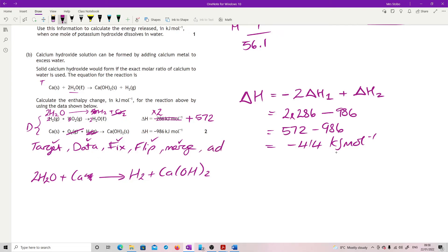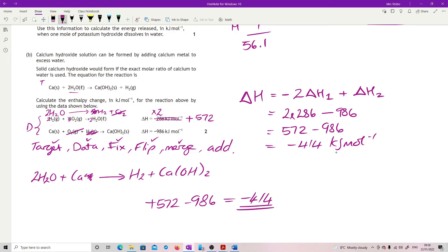Then just add: positive 572 minus 986 gives minus 414 kilojoules per mole. Whichever method you prefer — if it's the full method: get the target, get the data equations, fix them, flip them, merge and cancel everything off to confirm you've got your target, then add them up. If you're happy with algebraic, do it that way. Personally, if I had extra time in the exam, I'd run both methods just to check I'm happy with each.